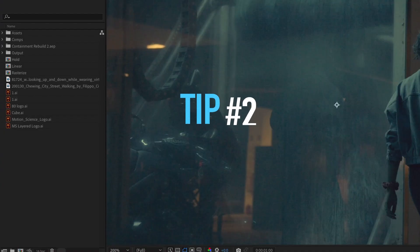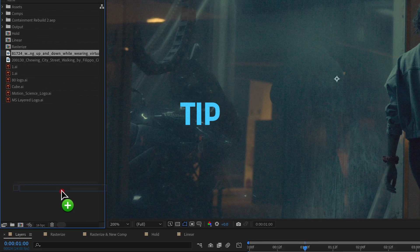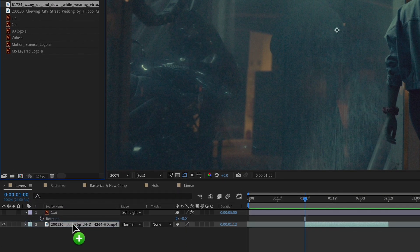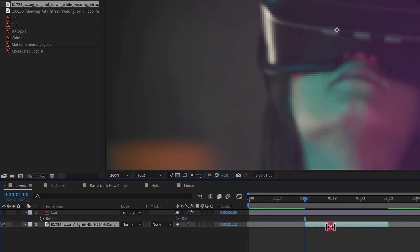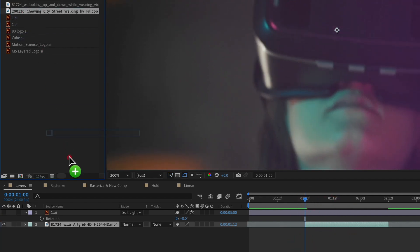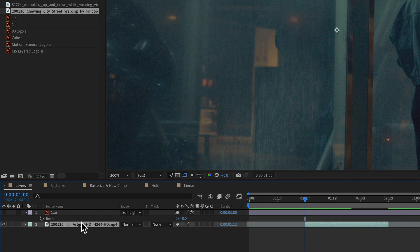Tip number two is replace layer. All we have to do is select a footage layer, a graphic layer in our project file, hold down alt or option and drag on top of a layer in our timeline. And that layer is automatically updated with our new footage. As you can see here, it keeps the same in and out points, but just replaces the layer.